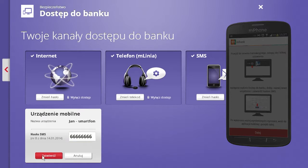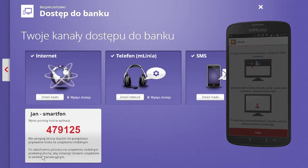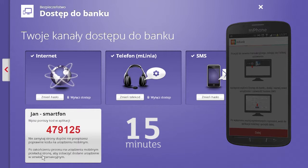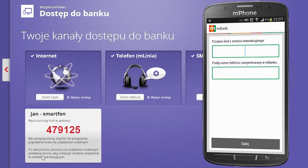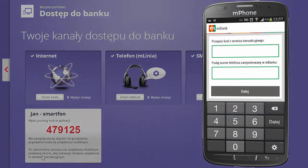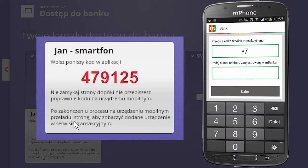After confirming this, you will see a one-time code on the screen. The application code is active for only 15 minutes. You will need to enter it in the mobile application. Now, complete the process on your phone.